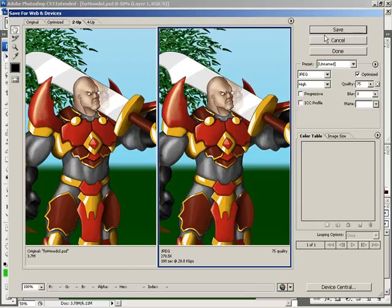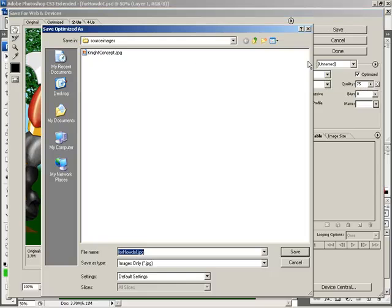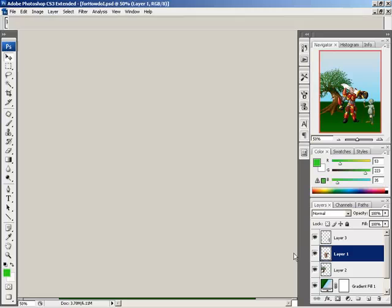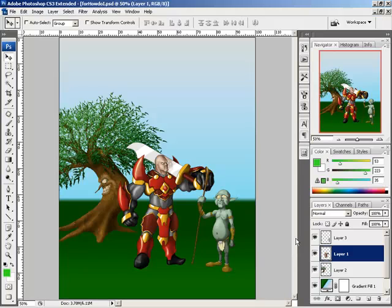Then I just would hit Save, save out my file. For example, test.jpeg — go ahead and hit Save, and I'm done.